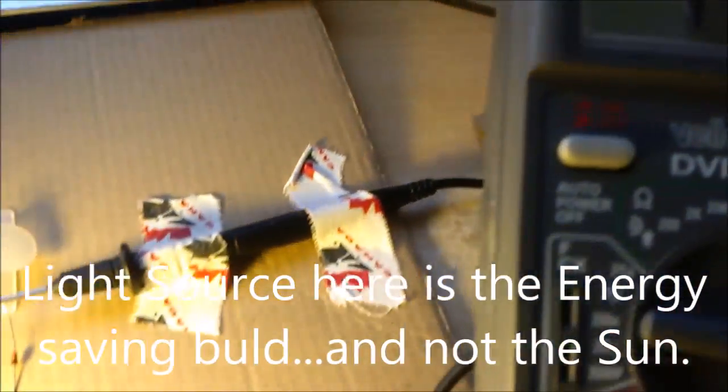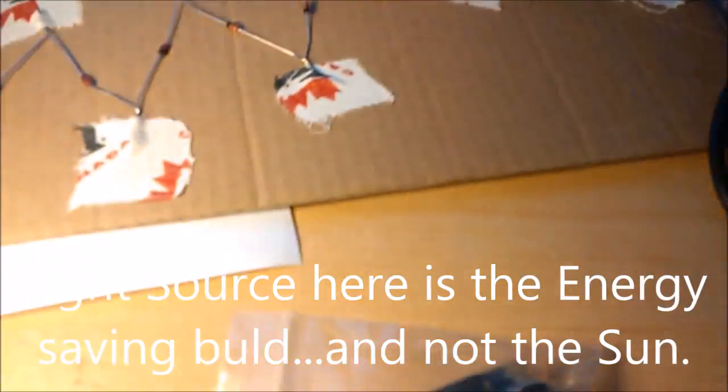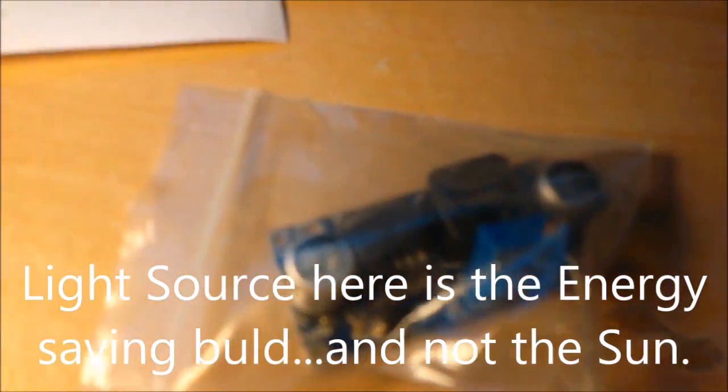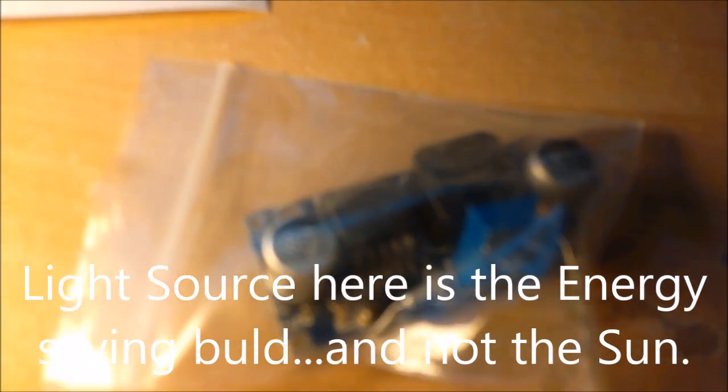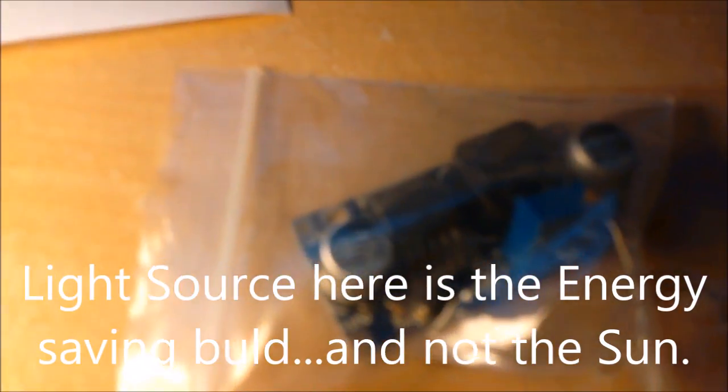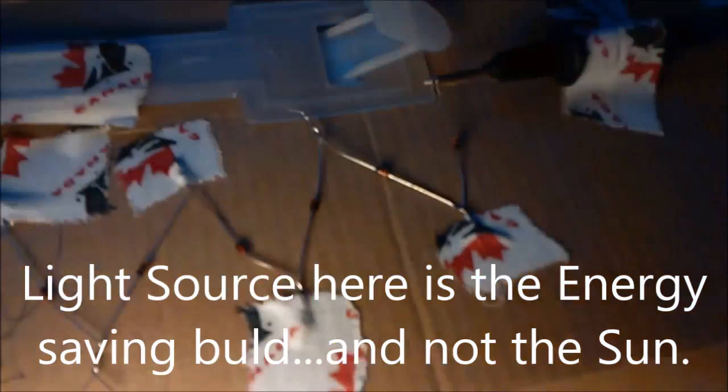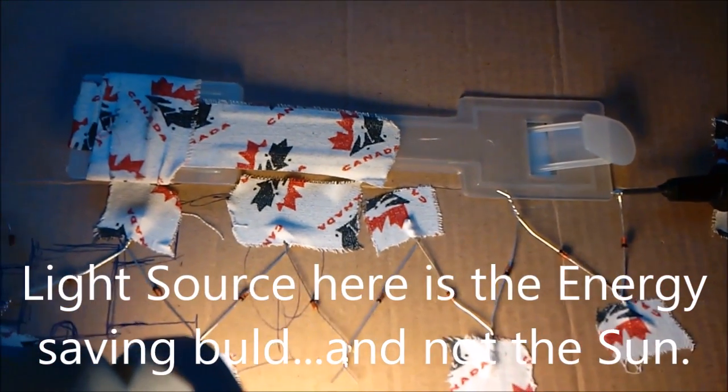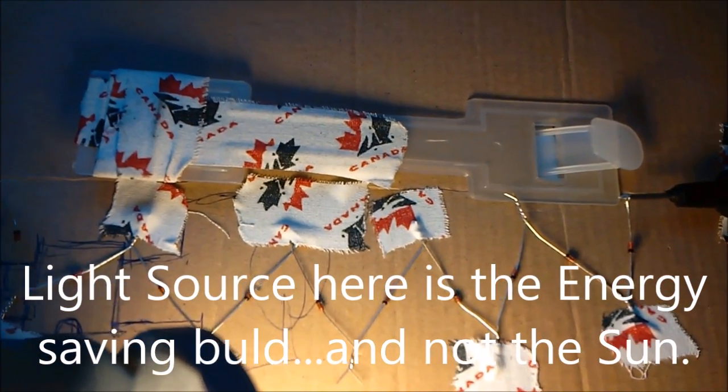So I did try using a buck boost converter, but I was getting very low power so it wasn't useful for me. But try it and let us know what you find.